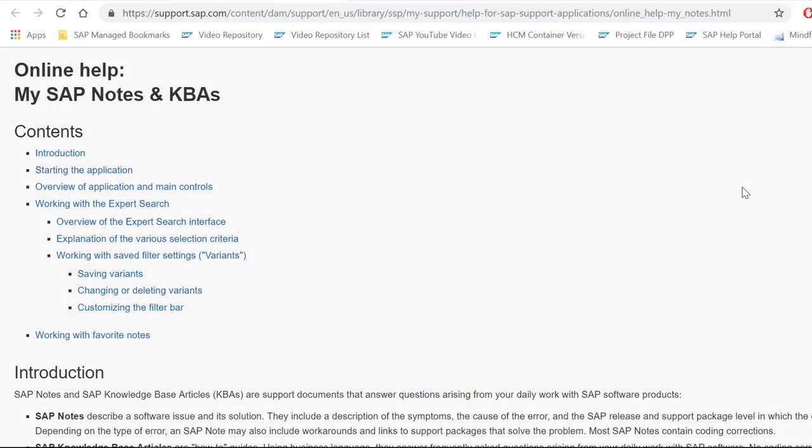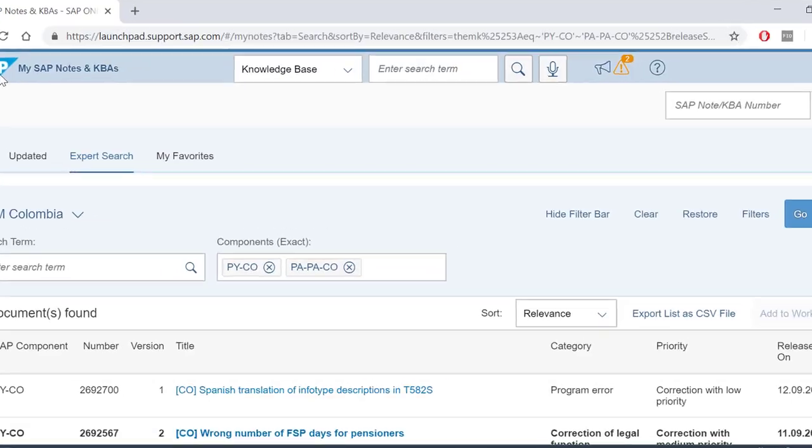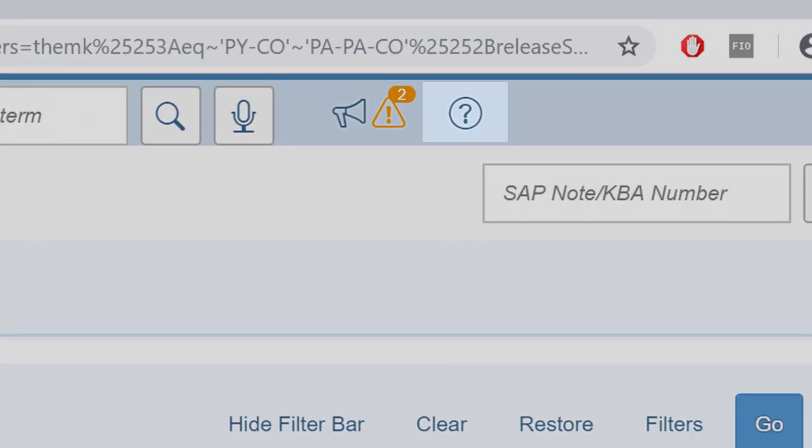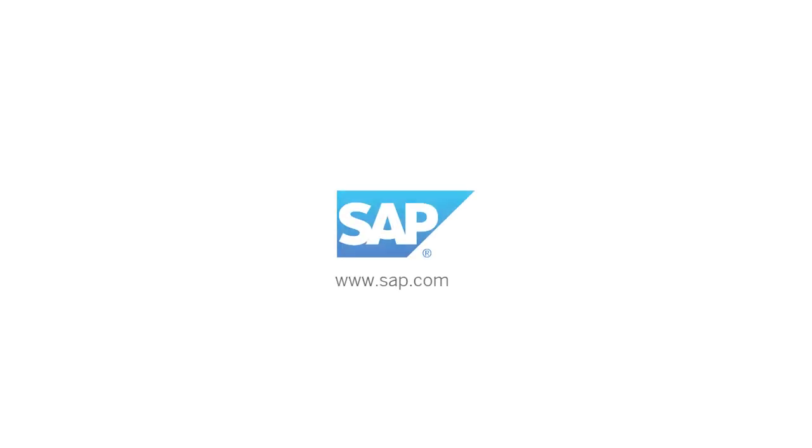If you want to know more about My SAP Notes and KBAs, select the Help button in the initial screen. Thank you very much.